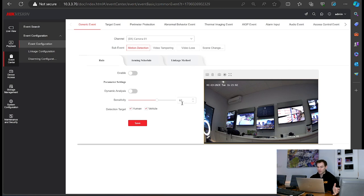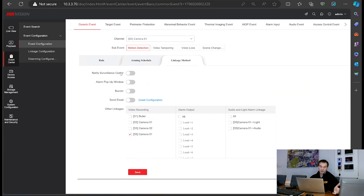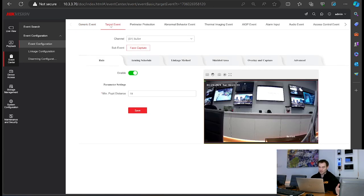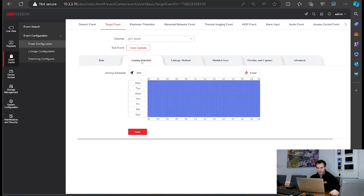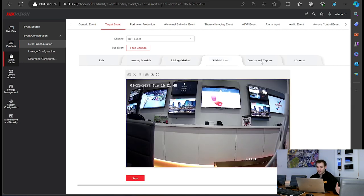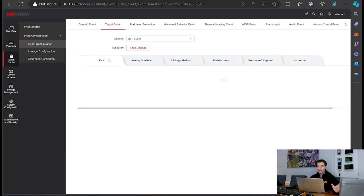In this same section we've got target event, should the camera support it. The bullet camera I've got is set for face capture, so I've got face capture details there. I can go to image schedule, linkage method — what I want the NVR to do when it captures a face — a shield area to block out an area, overlay and capture to display information, dual VCA information, and advanced settings. So all under one tidy area.